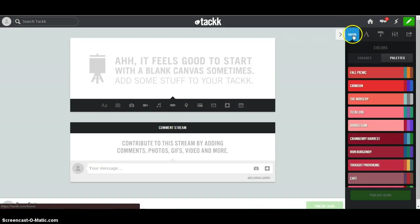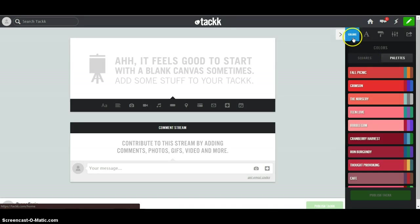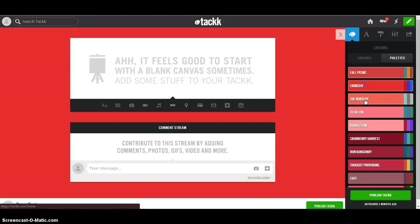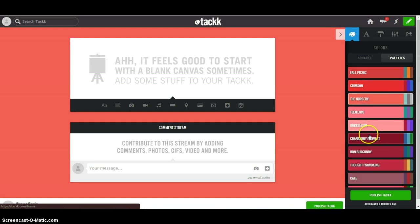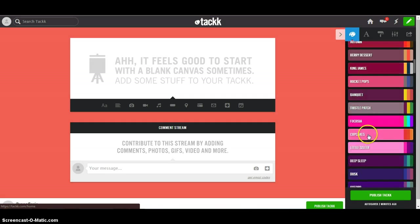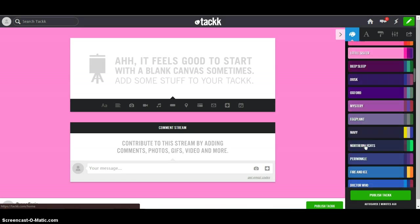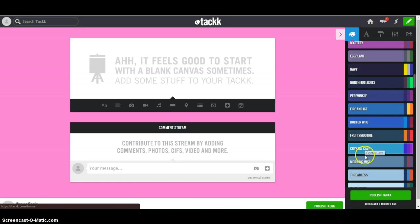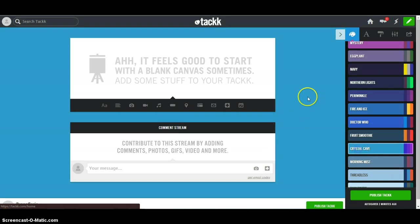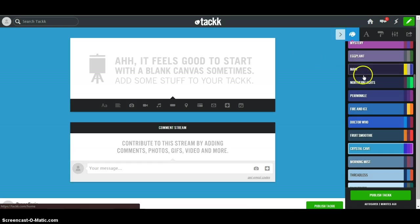So we start off by selecting your colors, which is always fun. You can choose any of these colors here. Scroll down, whatever you want it to be. I'm going to go with blues for this one. So I'm going to choose my colors.